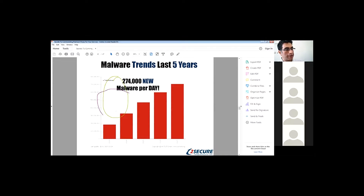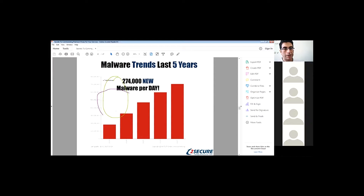Now we see the trend over the past five years. Every year we have an increase of about a hundred million different types of malware. This is only from AVSAT, just one antivirus software company. And as you can see, it looks linear, but it's actually exponential.